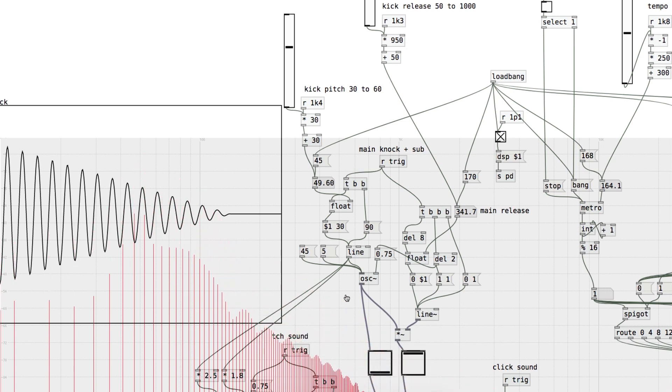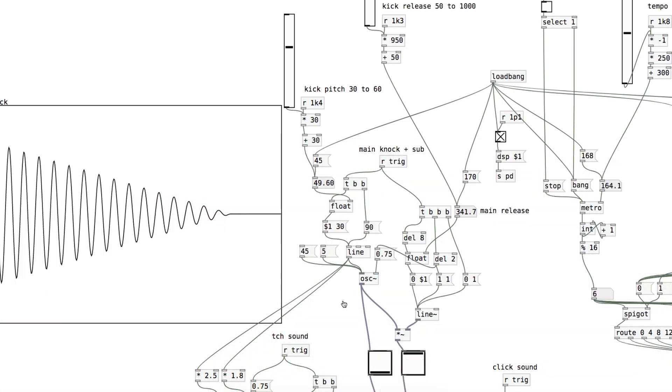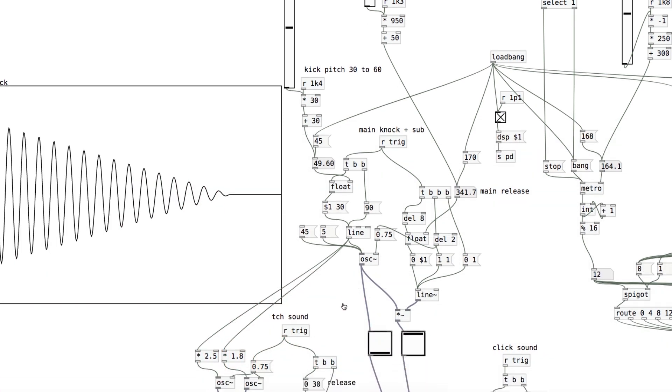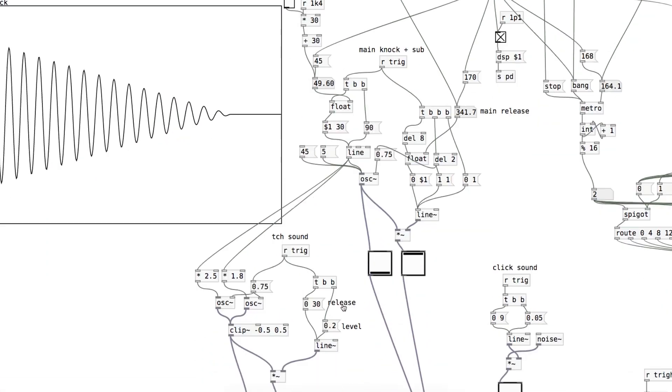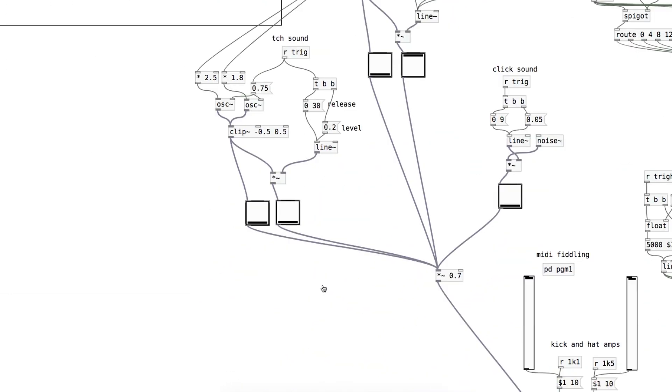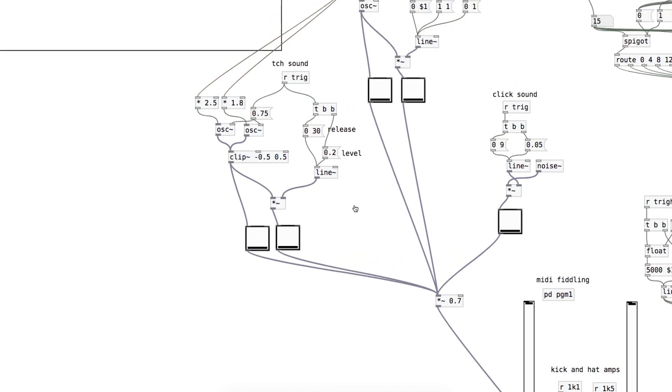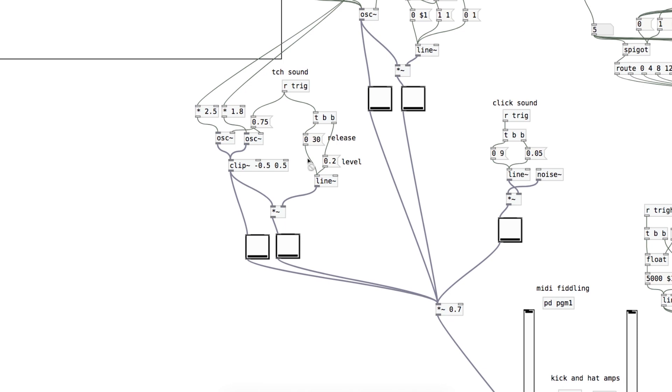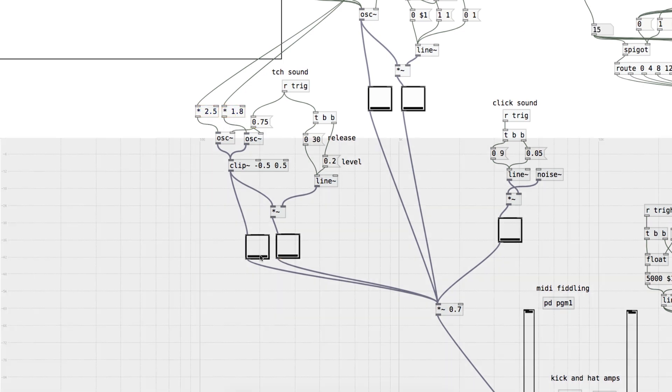Then I added another element, which is a couple of other sine wave oscillators. They're going through this clip object that's making the waves more square. They've got the same pitch envelope being sent along this patch cable, but I'm multiplying that stream of frequency values to some higher inharmonic spots.